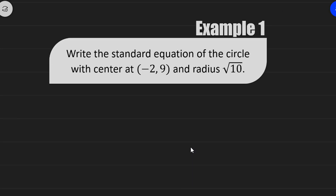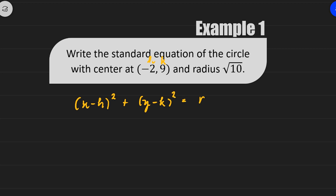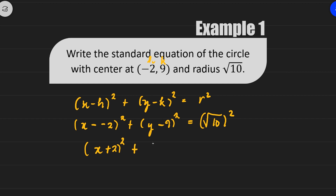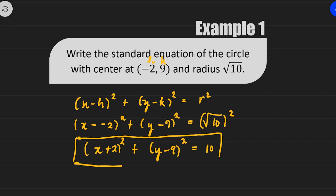Example 1: Write the standard equation of the circle with center at (-2, 9) and radius √10. From the standard equation, x minus h squared plus y minus k squared equals r squared. Substituting, x minus (-2) squared plus y minus 9 squared equals (√10) squared. So we get x plus 2 squared plus y minus 9 squared equals 10. This is the standard equation of the circle centered at (-2, 9) with radius √10.